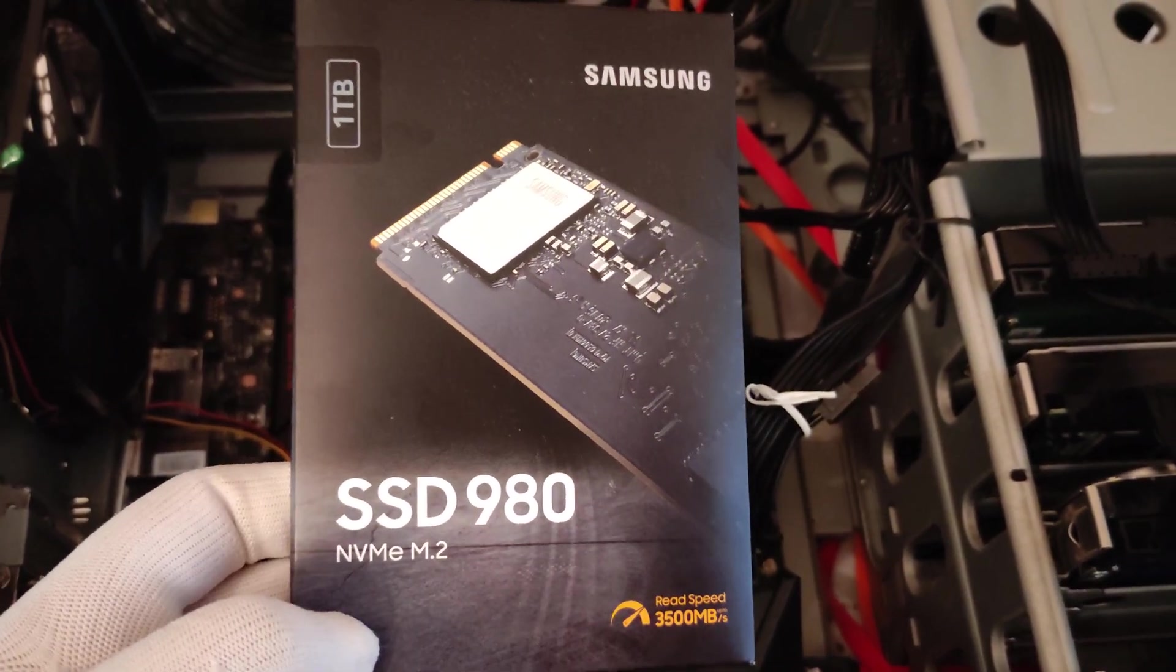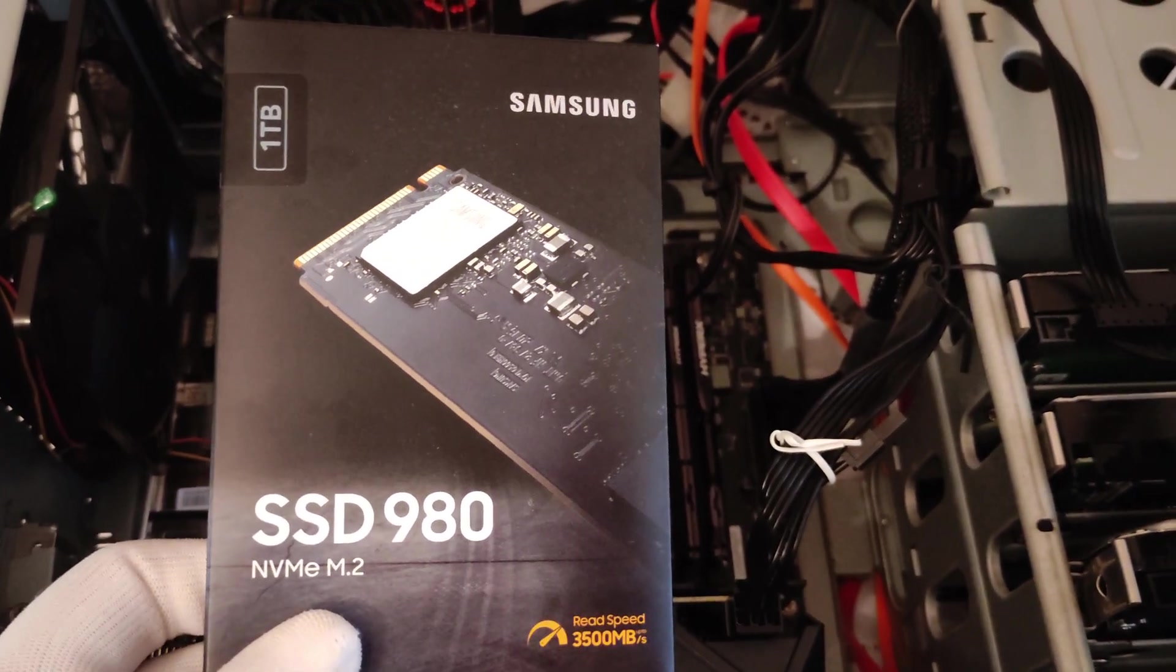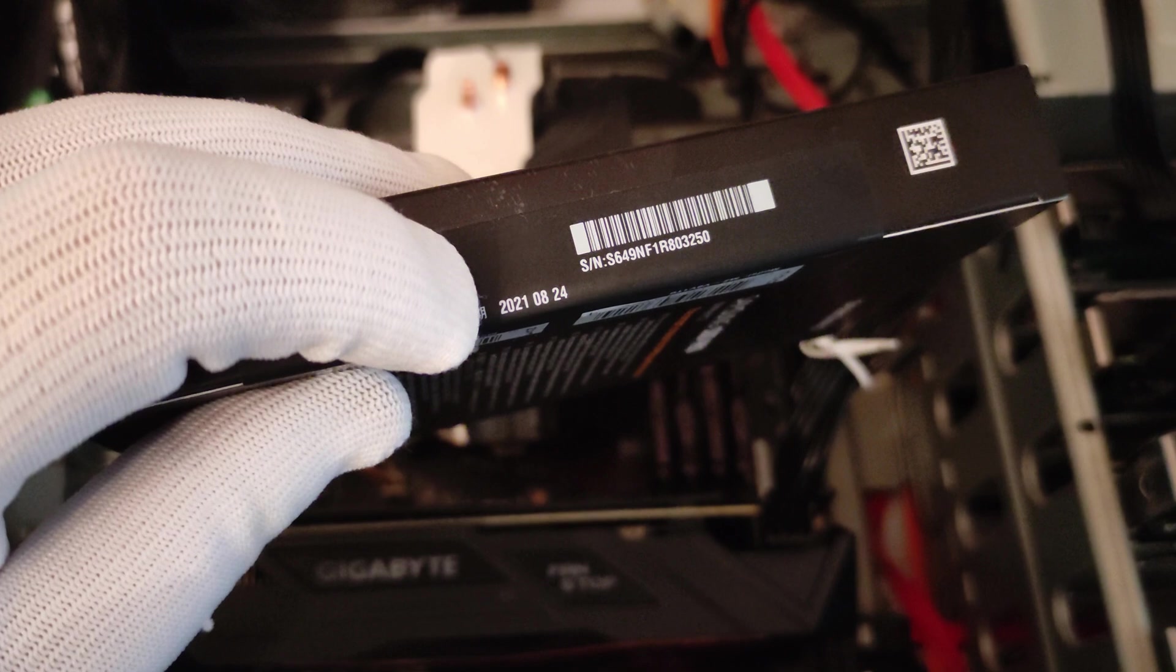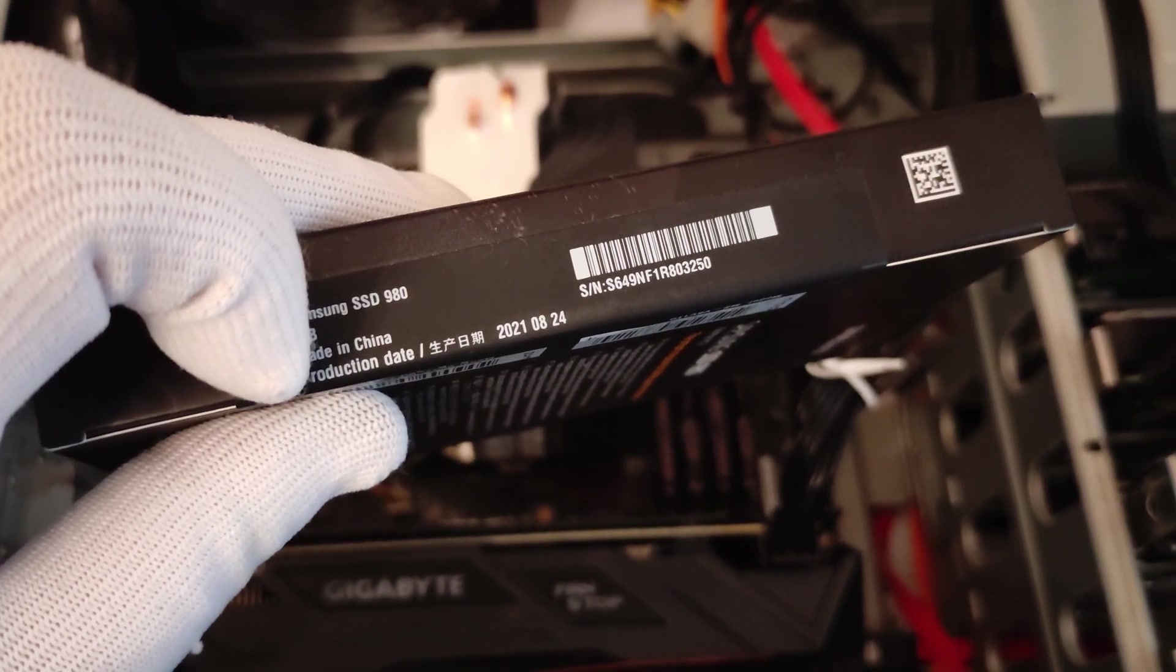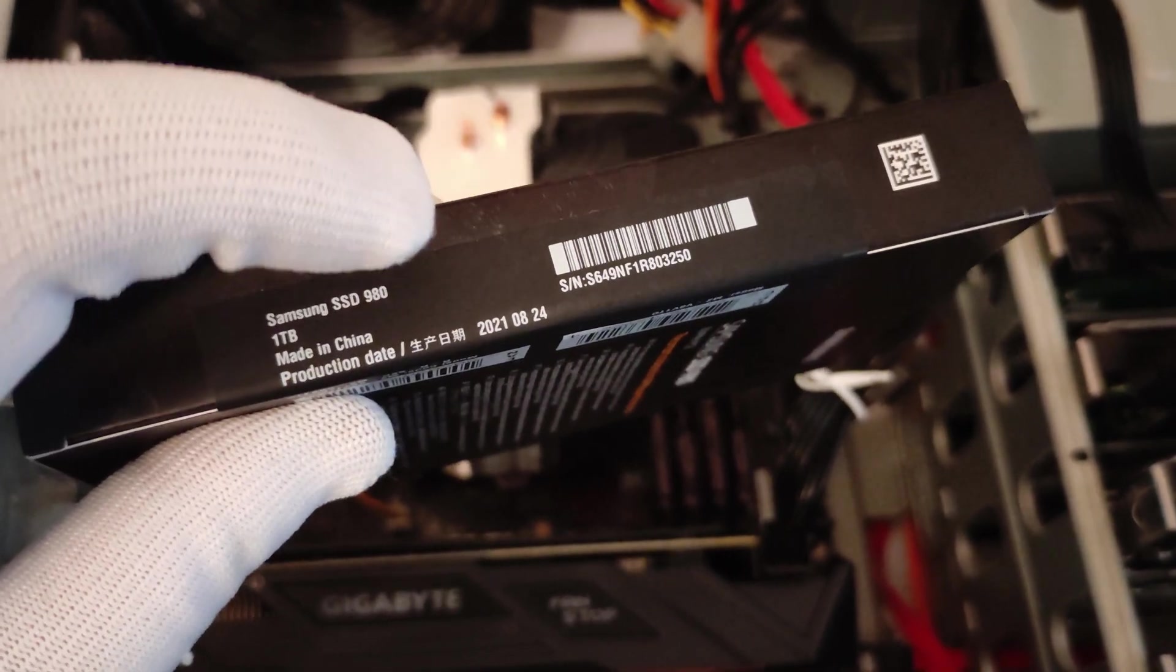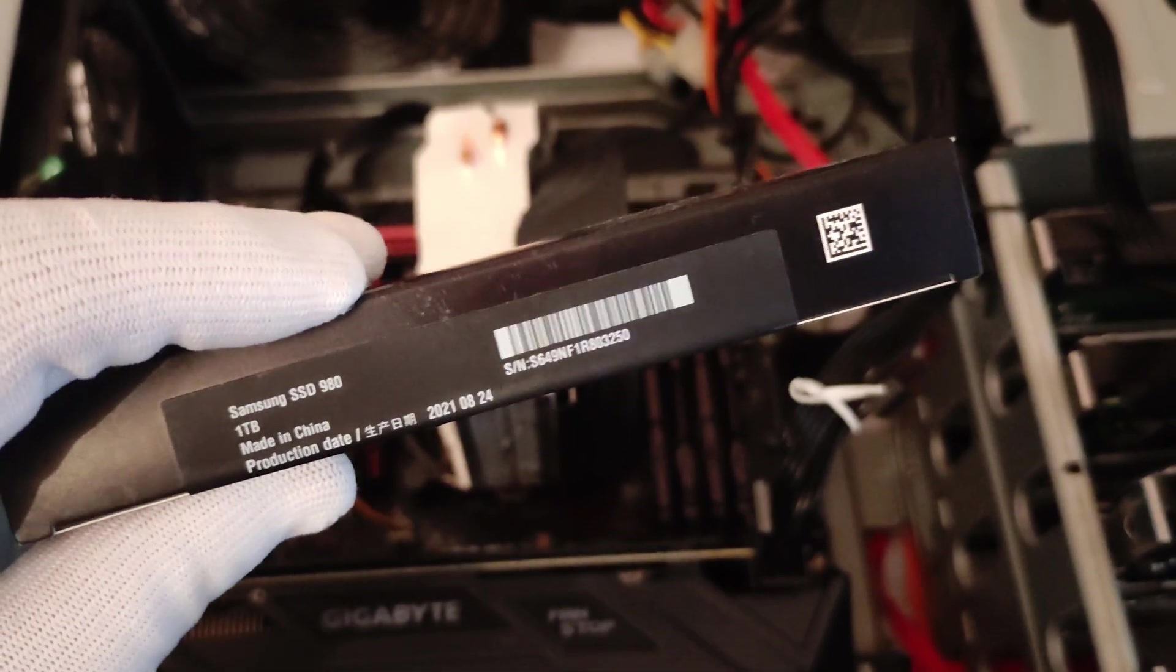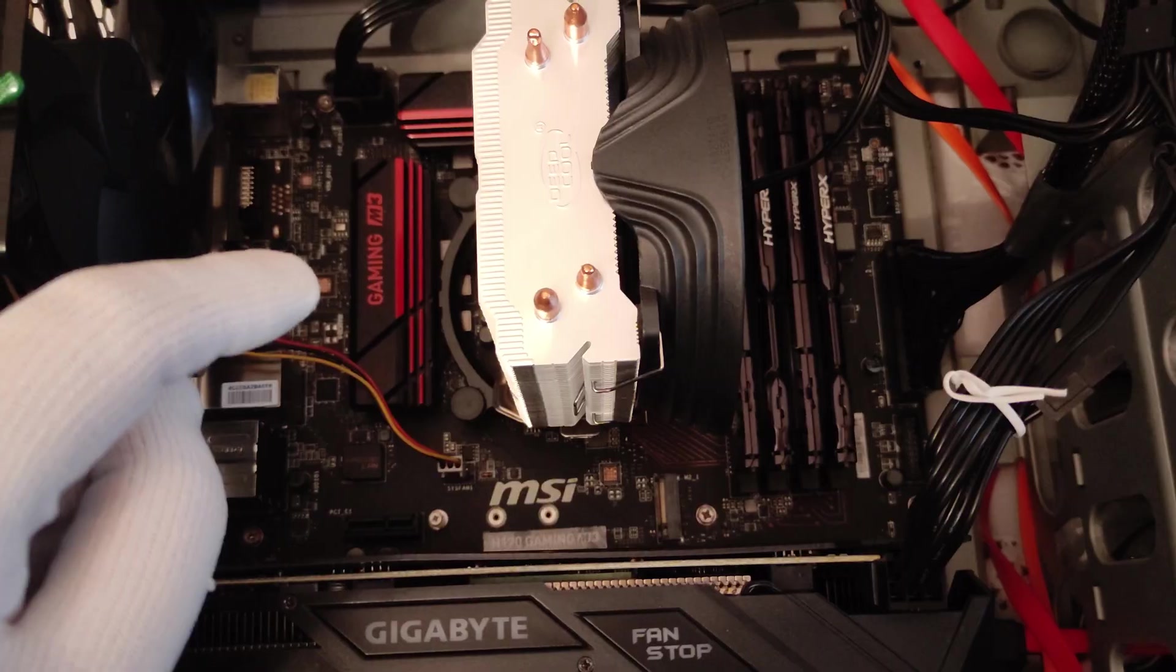This specific M.2 SSD was made by Samsung, it has one terabyte and the production date was August 24, 2021. We're talking about a fresh product because it was made this year.